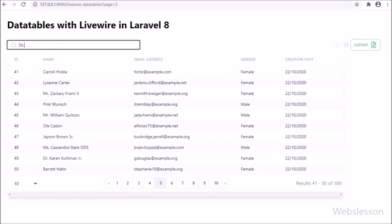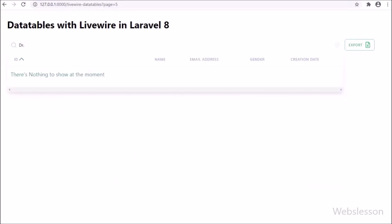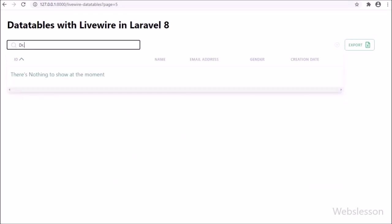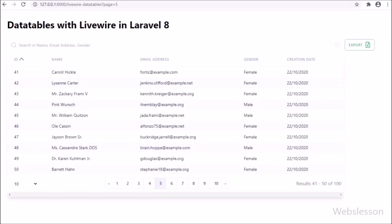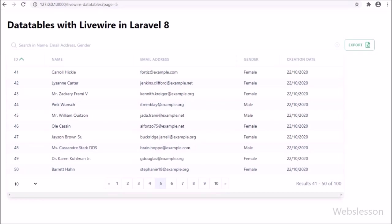In this part, we will use the MediKone Systems LiveWire data tables package, and by using this package class, we will be implementing LiveWire data tables in Laravel 8 framework. So now let's start discussing this topic.